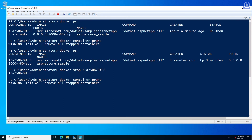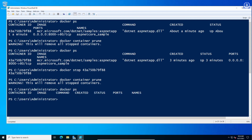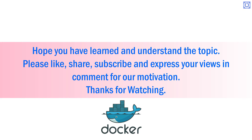This is the end of the Docker installation and small operations in Docker in Windows Server 2022. Hope you have learned and understood the topic. Please like, share, subscribe, and express your views in the comments for our motivation. Thanks for watching.